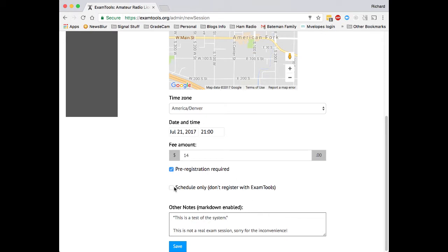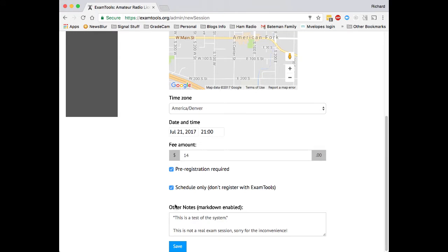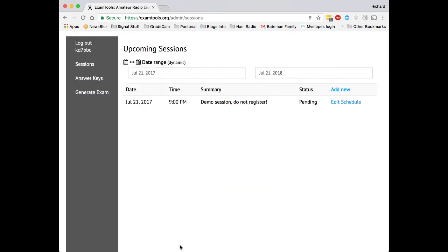We also have this schedule only option, which is for exam sessions that wish to be listed on hamstudy.org, but are not using the exam tools system in order to administer their exams. So now we'll go ahead and we will save that.